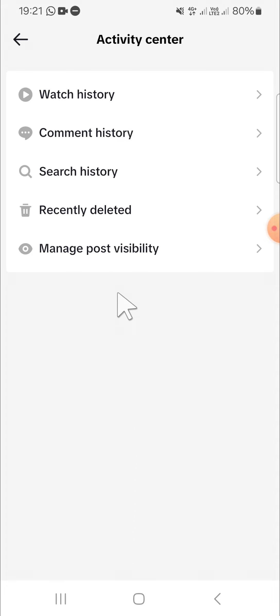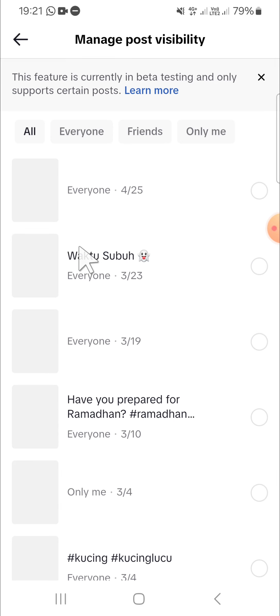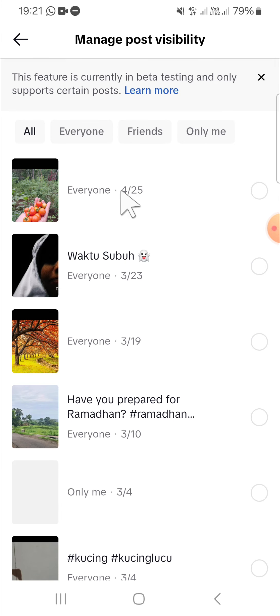Okay, and here we will have some options. And since we want to manage post visibility, we can select this one, select Manage Post Visibility. And those are my posts on TikTok. And for example, I'm going to make my private video become public video.